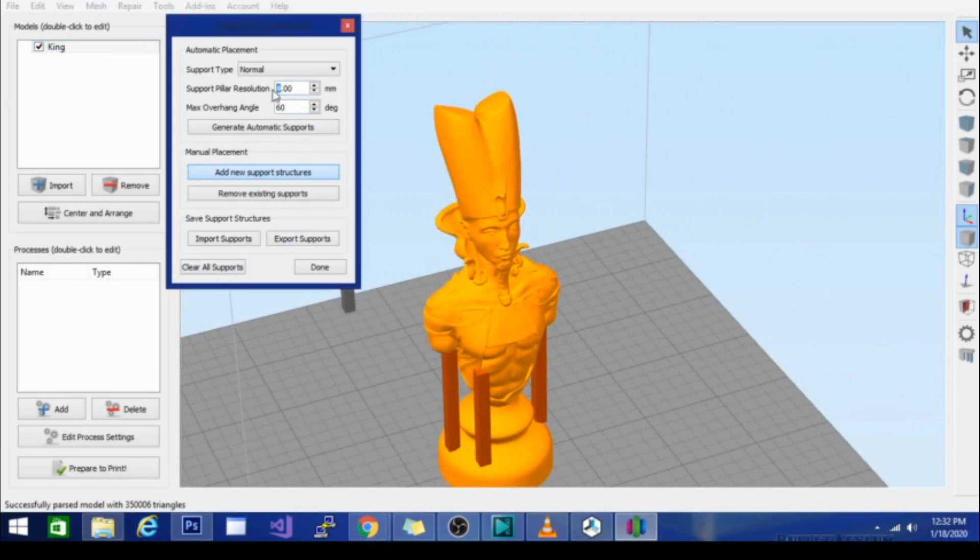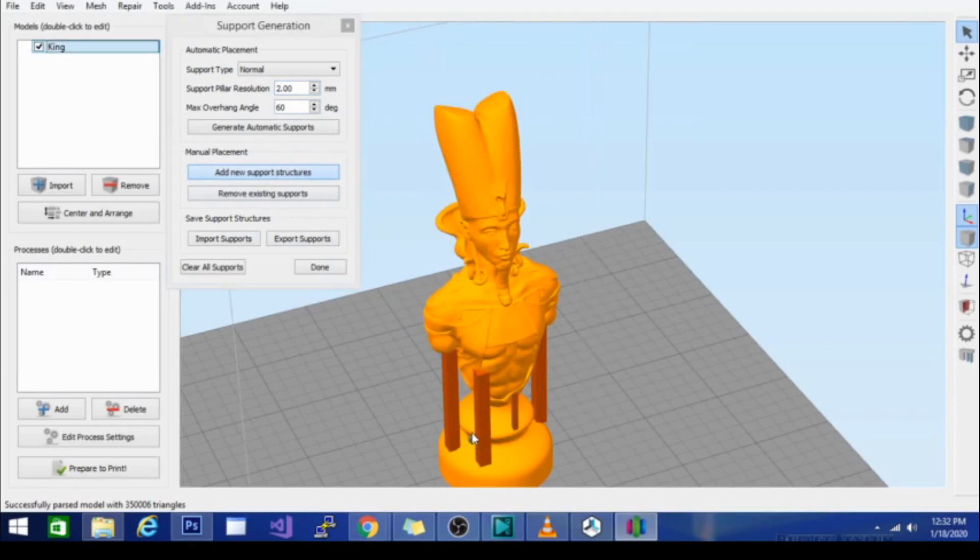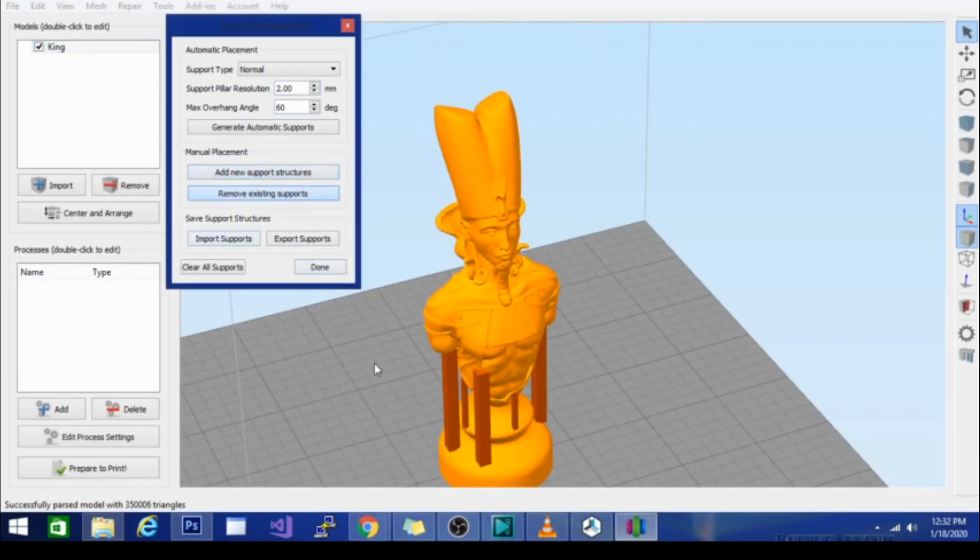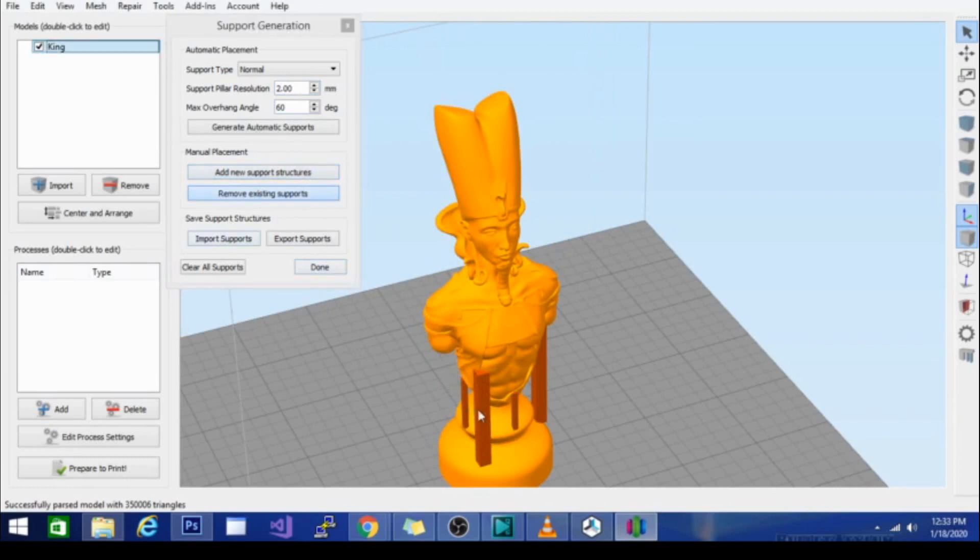You can adjust the size and put in multiple sizes of support structures as well. So that's basically it for the supports.